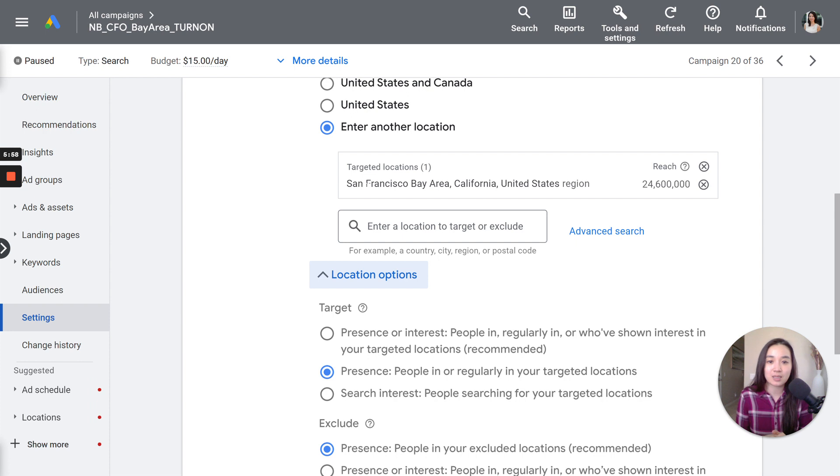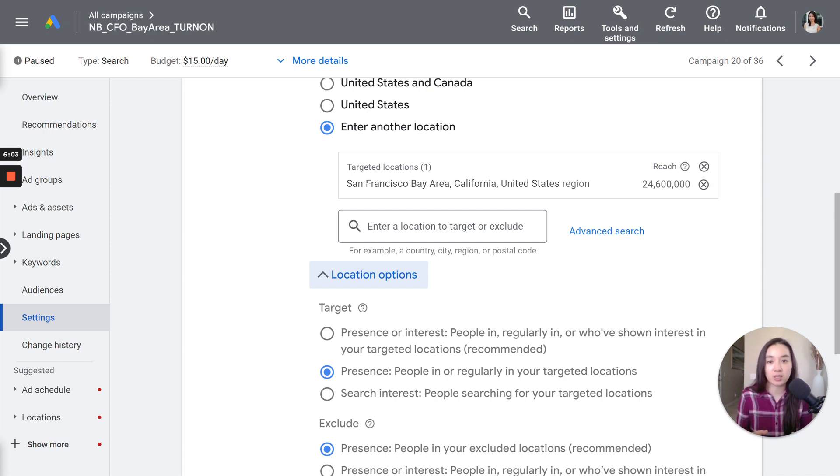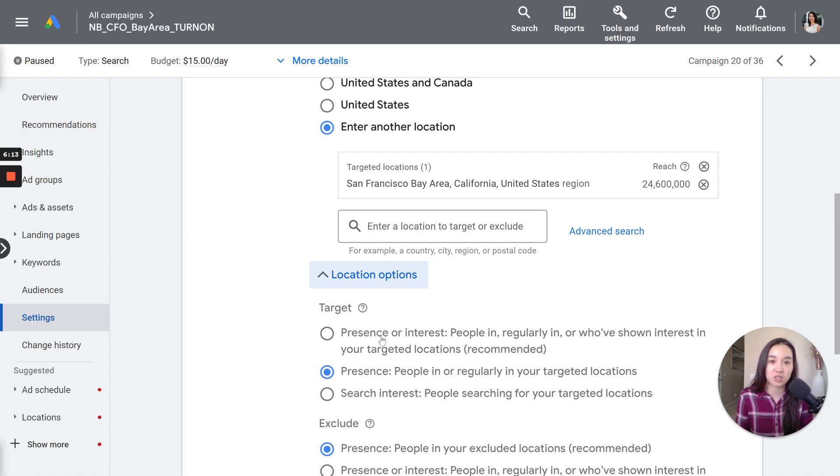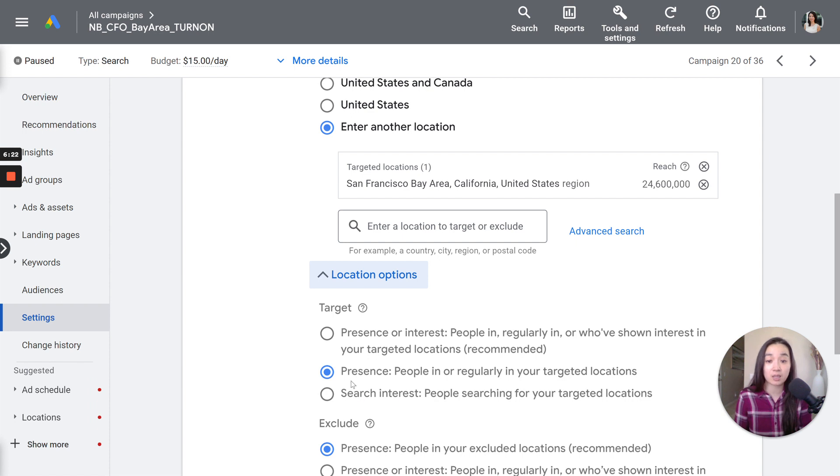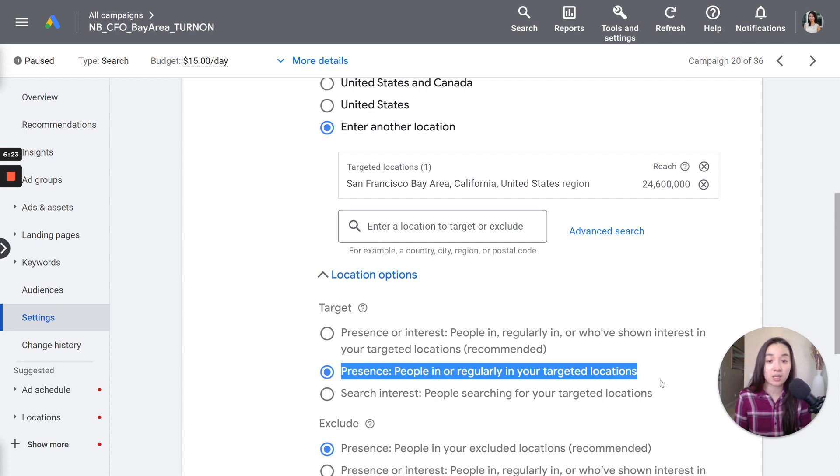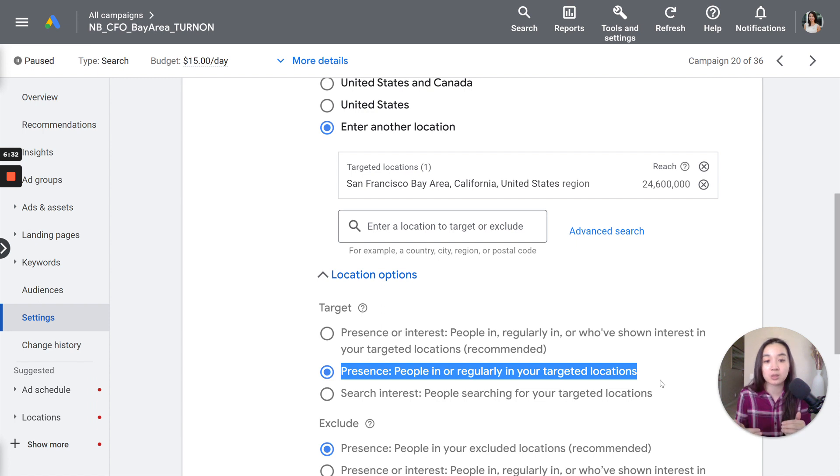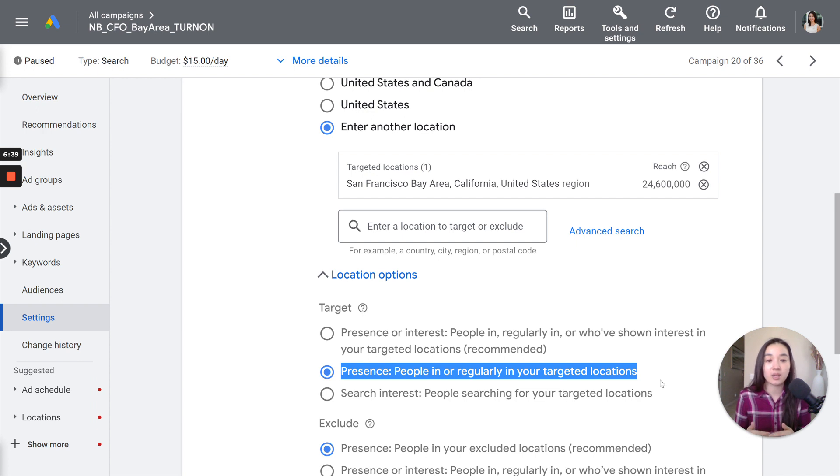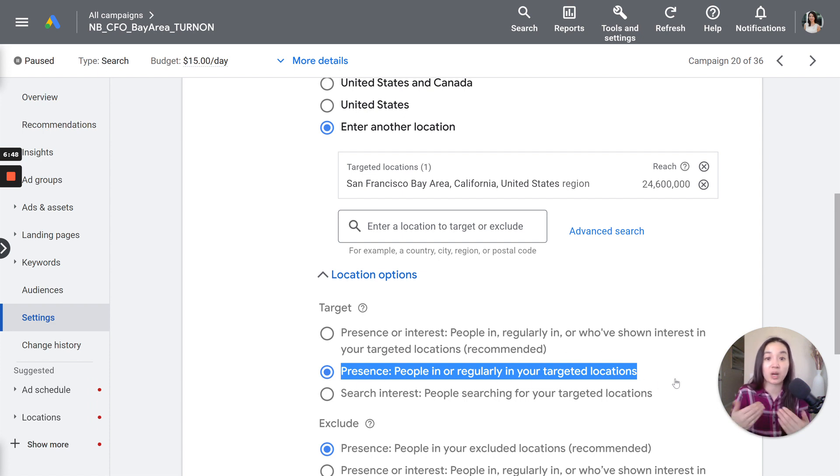So what this means is it's going to show your ad to people in regularly in or who've shown interest in your location. But this could be someone outside of the Bay Area. This could be someone in Malaysia searching for accounting services for the Bay Area. And this client only serves businesses in the Bay Area. So if this setting was on, then we could potentially serve to traffic in Malaysia. So we absolutely do not want that. We only want to target within the San Francisco Bay Area.